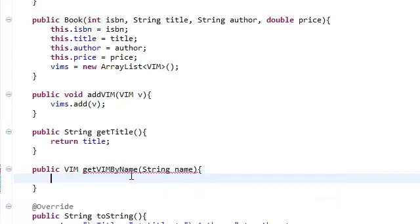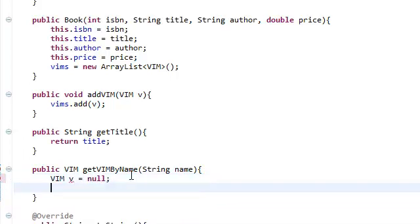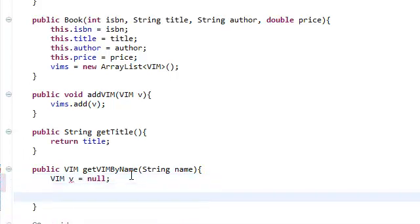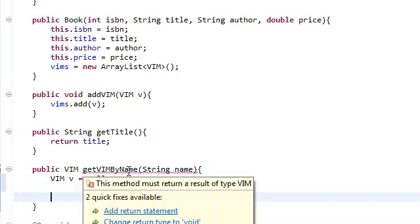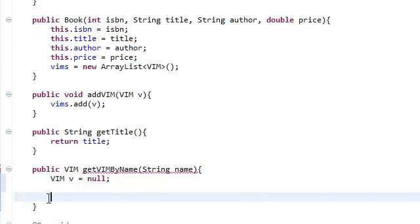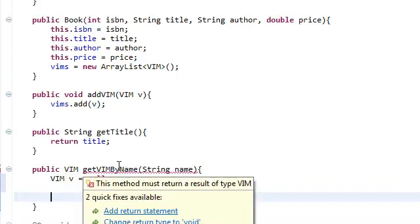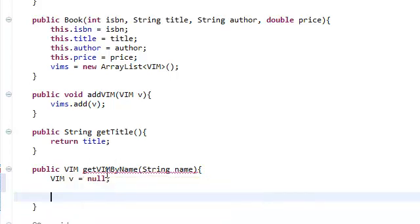So let's go ahead and do that. Let's create a VIM object, we're going to call it v, and just set that equal to null. Now, because I'm OCD, I want to get rid of this error. And it says that the method must return the result of type VIM.